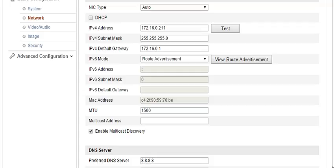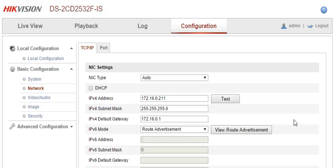The screen will show 'Save Succeeded' and that's it. This is one of the ways to change the IP. You can also use a program called SADP, but I'll show you that in a different video. Thanks for watching.